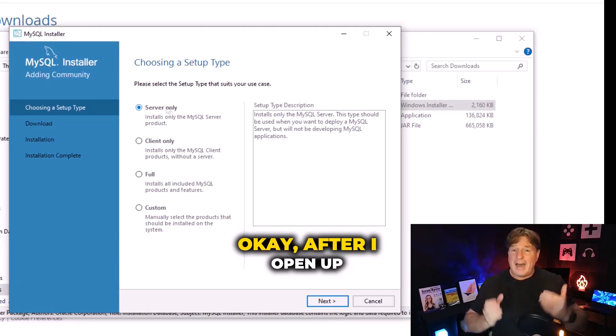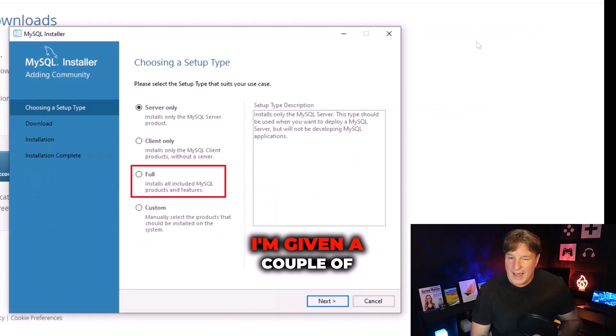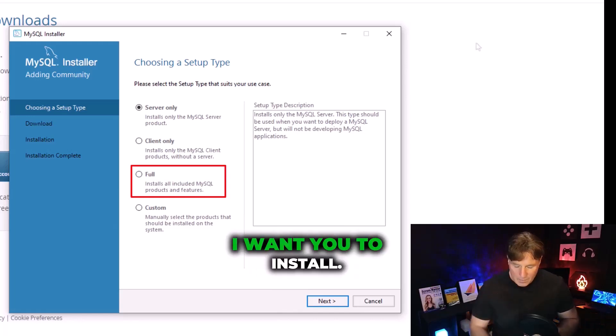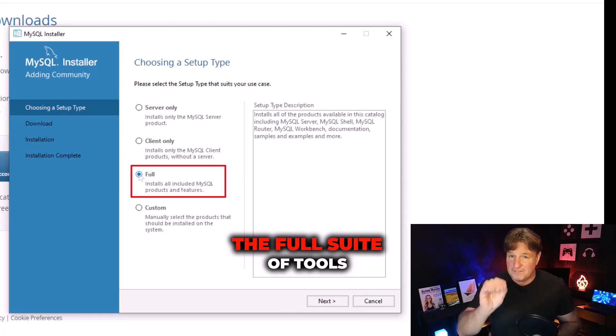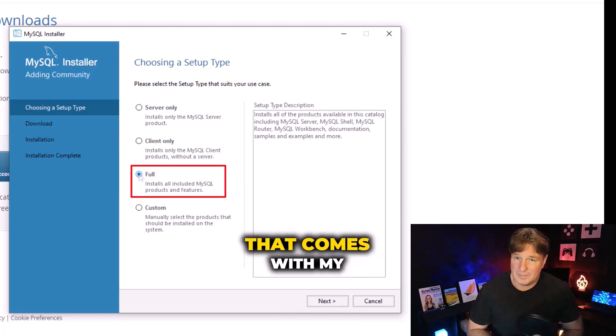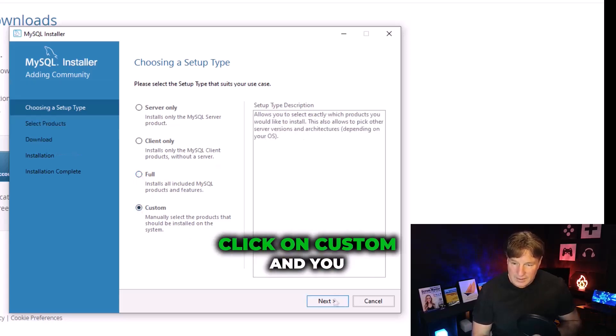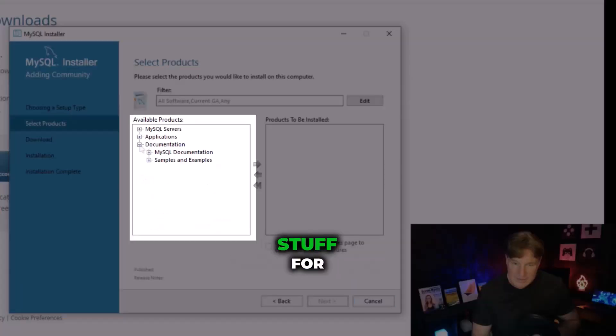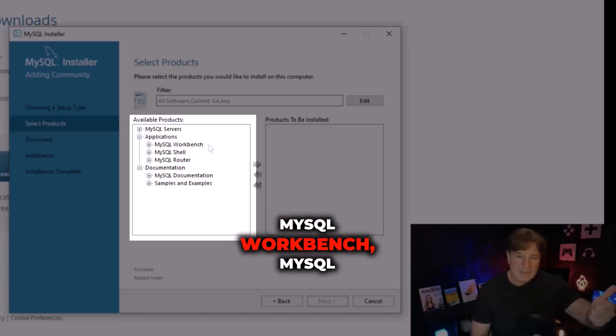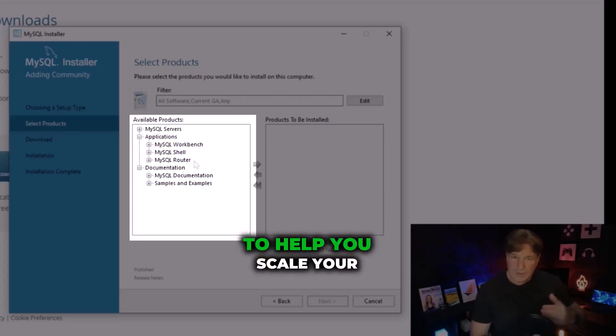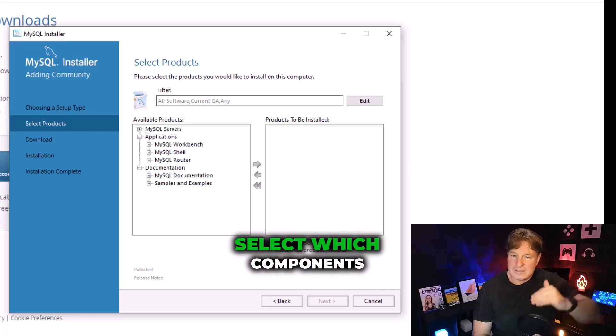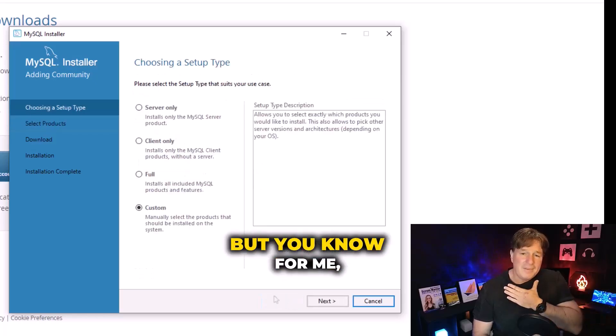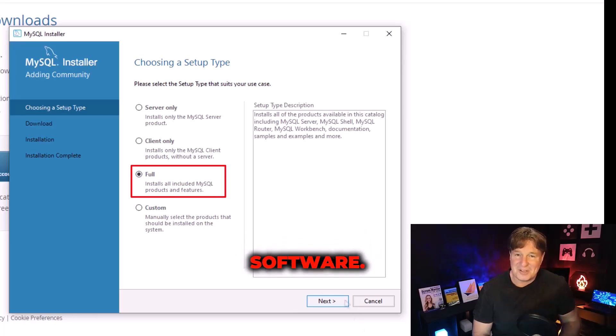After I open up this little installer, I'm given a couple of options. I want you to install the full suite of tools that comes with MySQL. If you want to see what those are you can click on custom and you can kind of see - there's some stuff for documentation, some applications like the MySQL Workbench, MySQL Shell, MySQL Router to help you scale your applications. You can go into custom and select which components you want, but for me I'm just going to do full.